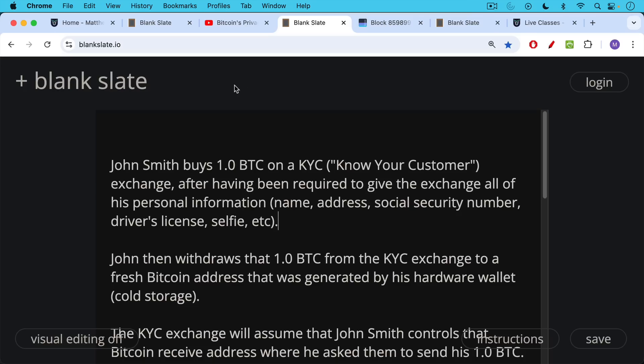Let's say that John Smith buys one Bitcoin on a KYC exchange — a Know Your Customer exchange — after having been required to give the exchange all of his personal information. That's why it's called KYC or Know Your Customer: personal information like his name, address, if he's in the U.S. his social security number, driver's license, a photo of that, a selfie, a face scan, something like this.